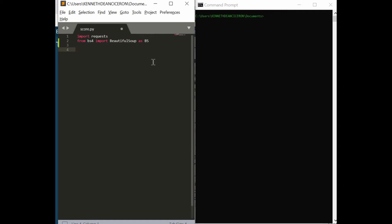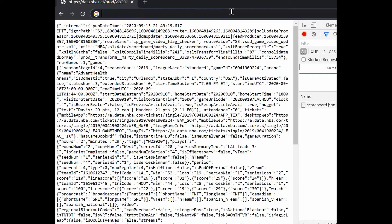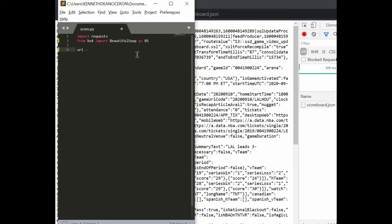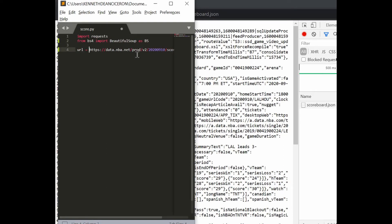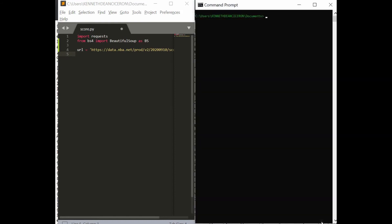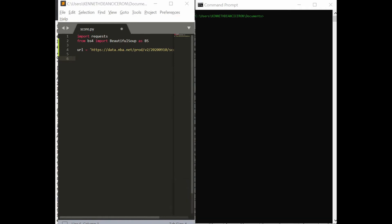We have the two libraries we need, and we are gonna have a variable URL here. As we know, our target is this. Let's just see if we can scrape this, because if we can scrape this URL, we can scrape NBA. We can scrape any data from the NBA's website.